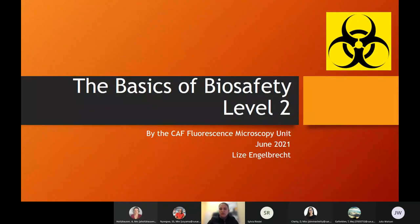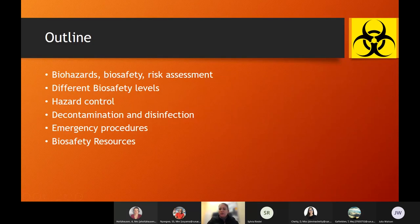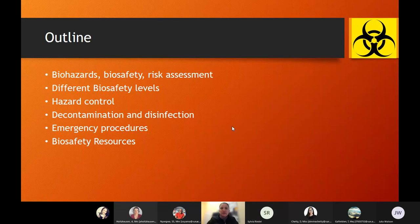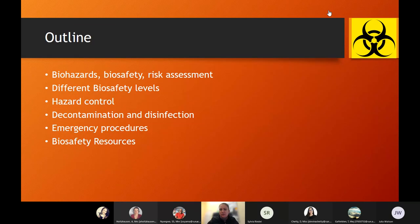Today's presentation is about the basics of biosafety level two, but I will start with the basics of biosafety in general as well. May I ask if you can please allow whoever joins the presentation in the background — it will say people are waiting in the lobby — if you can just allow them to join, I'd appreciate that.